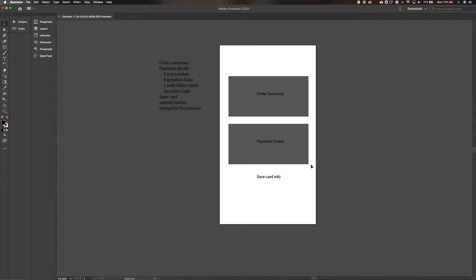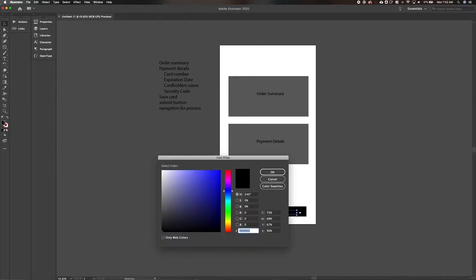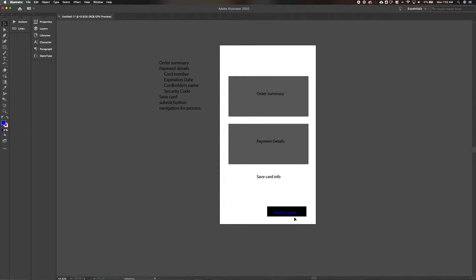At the end of the page we'll want a submit payment button. Actually, if you think about it, there's usually a review page — so let's do a 'Review Order' screen after that. We'll turn that white so we can see it. So some sort of review order button.